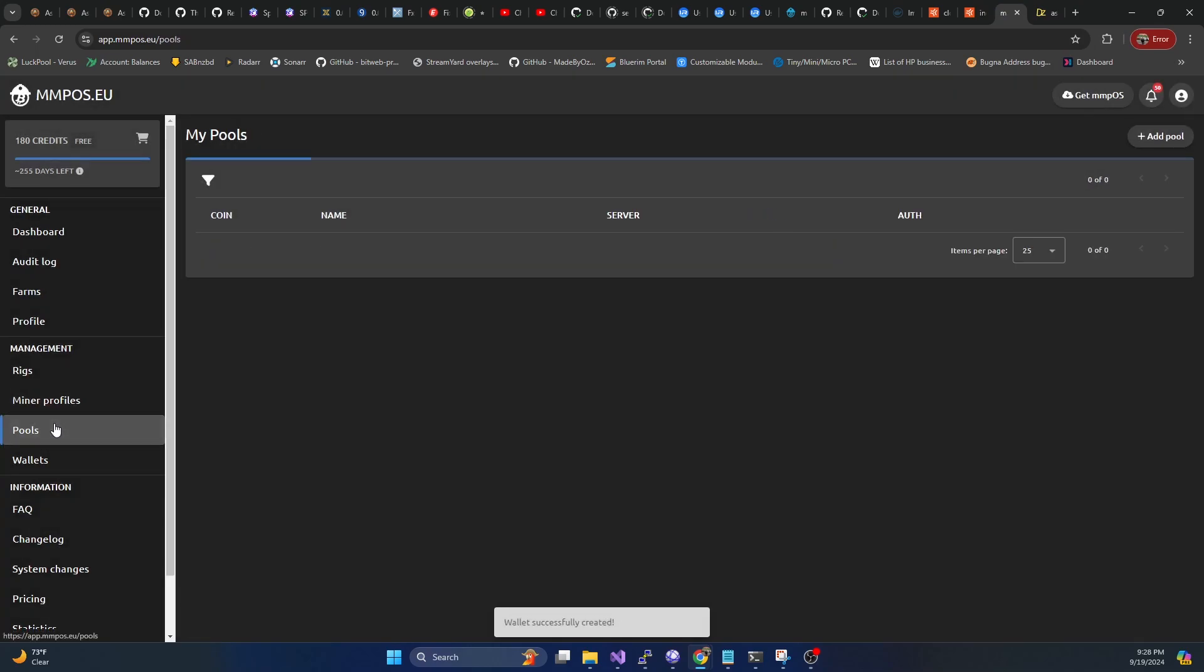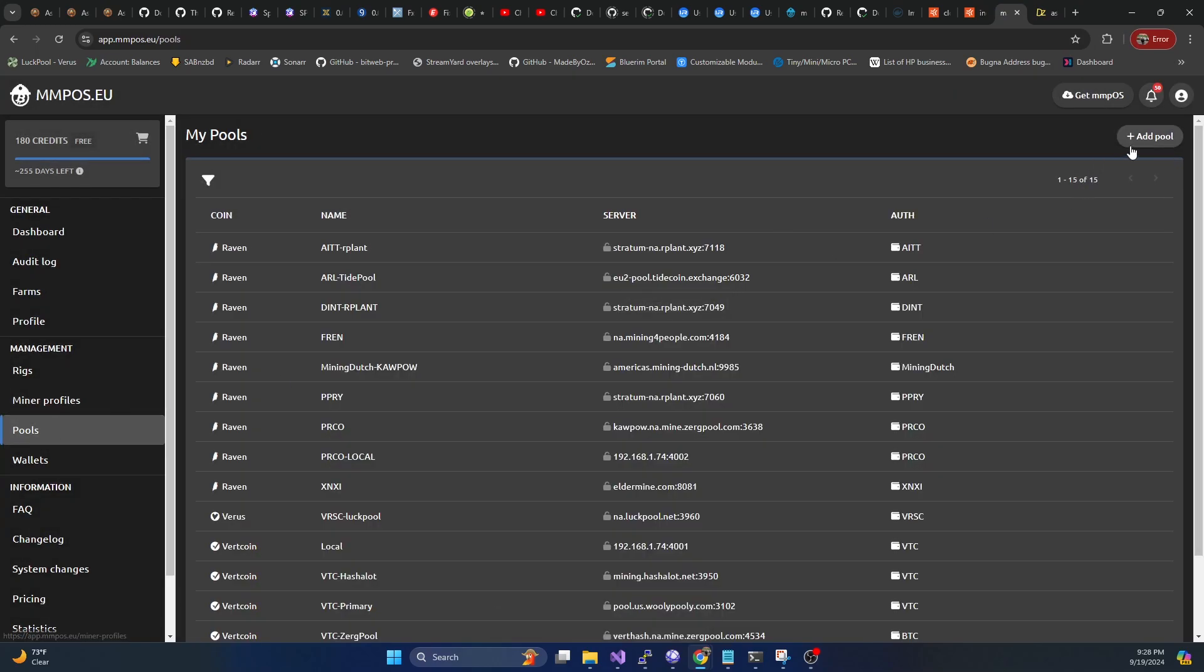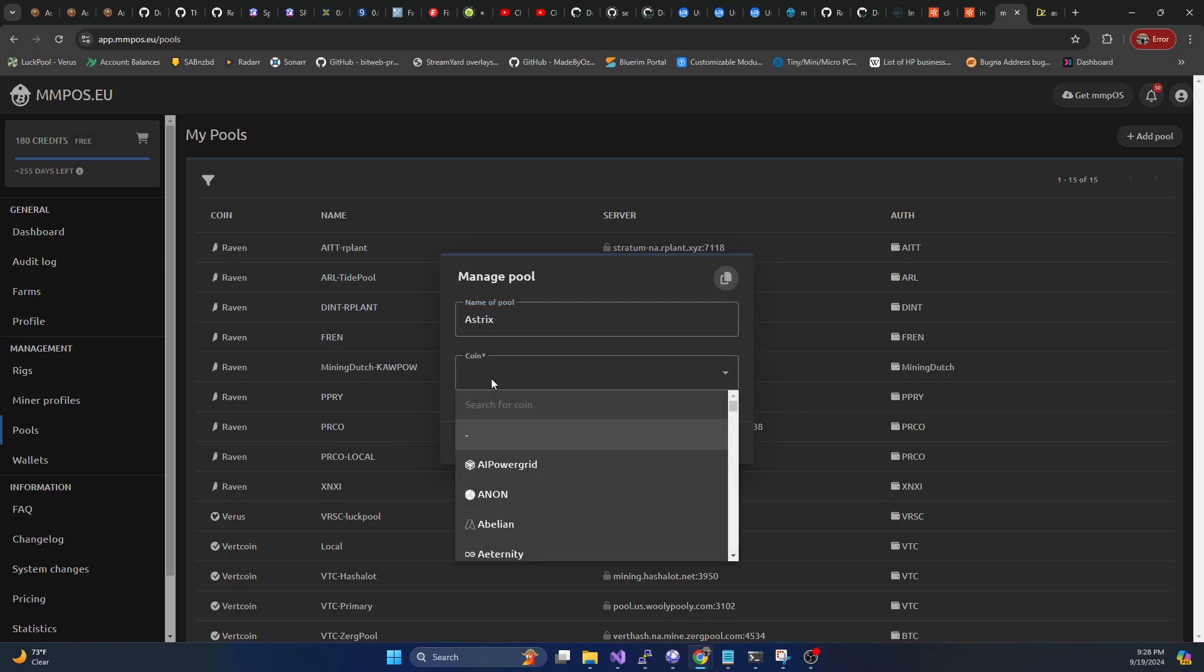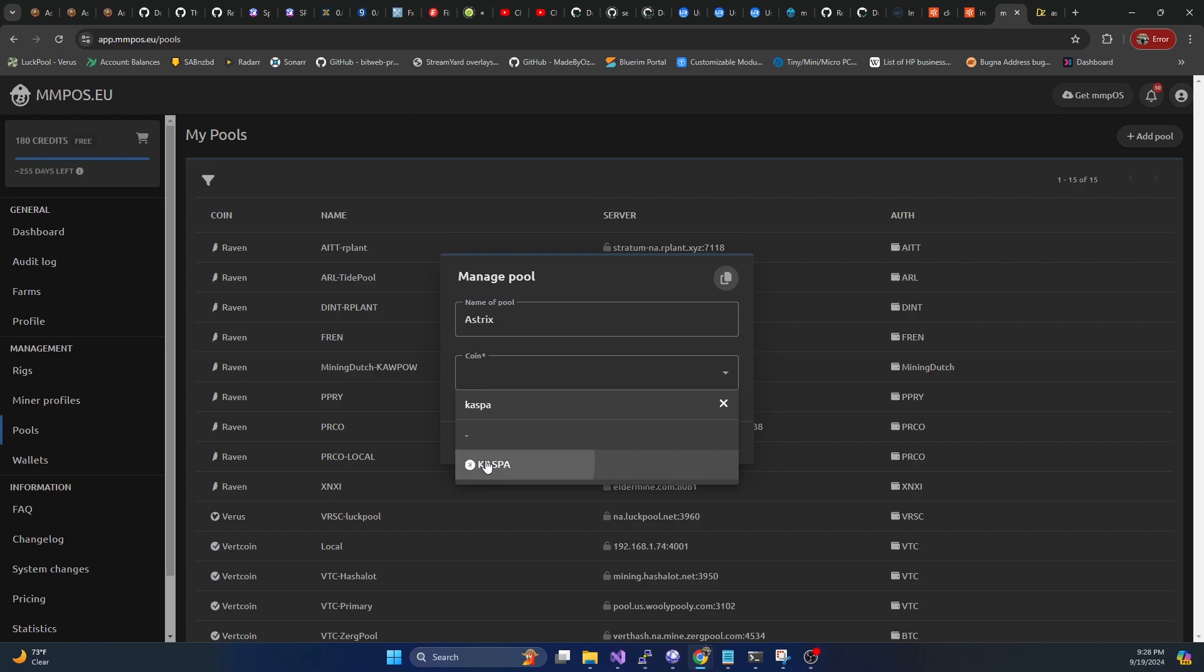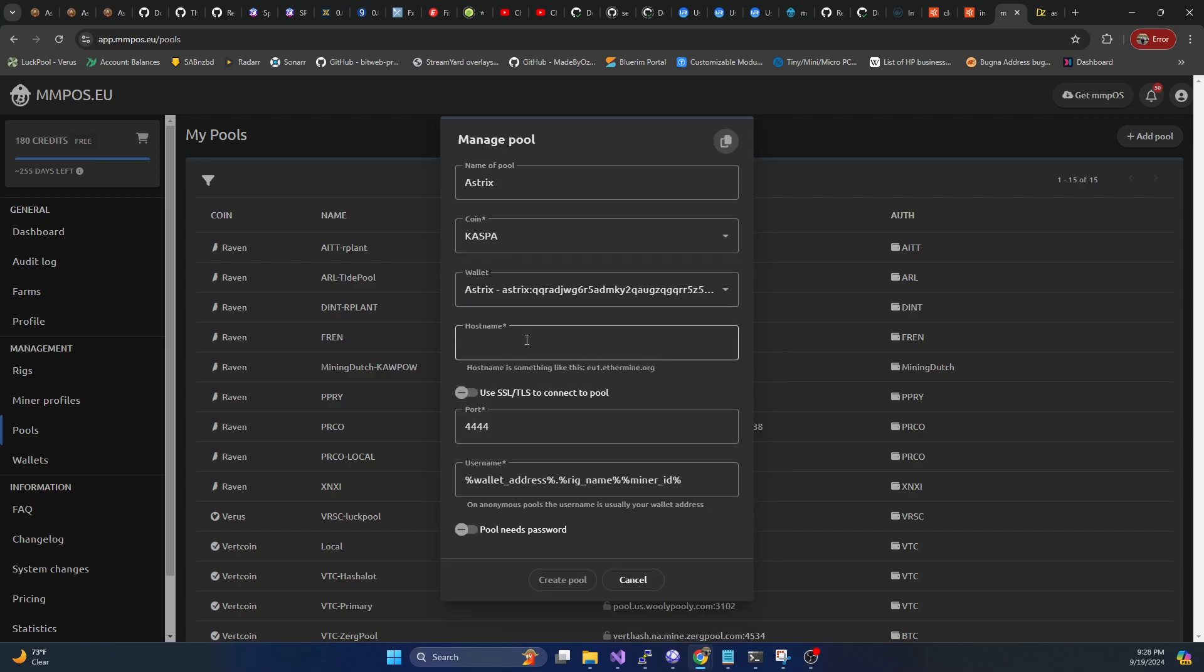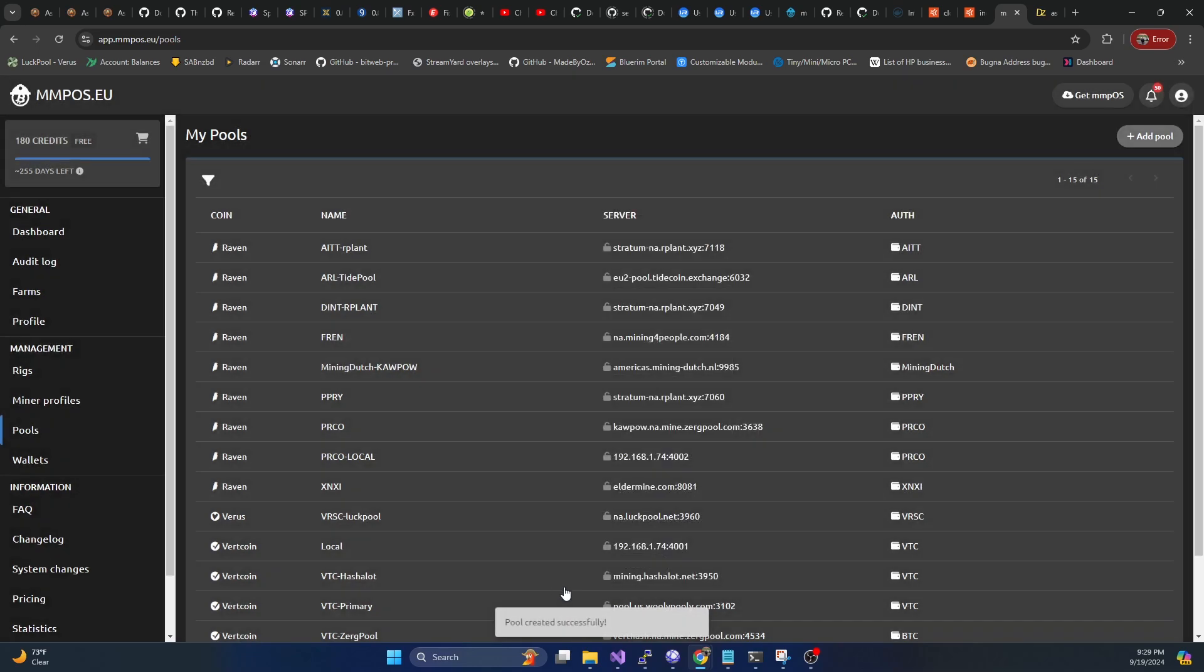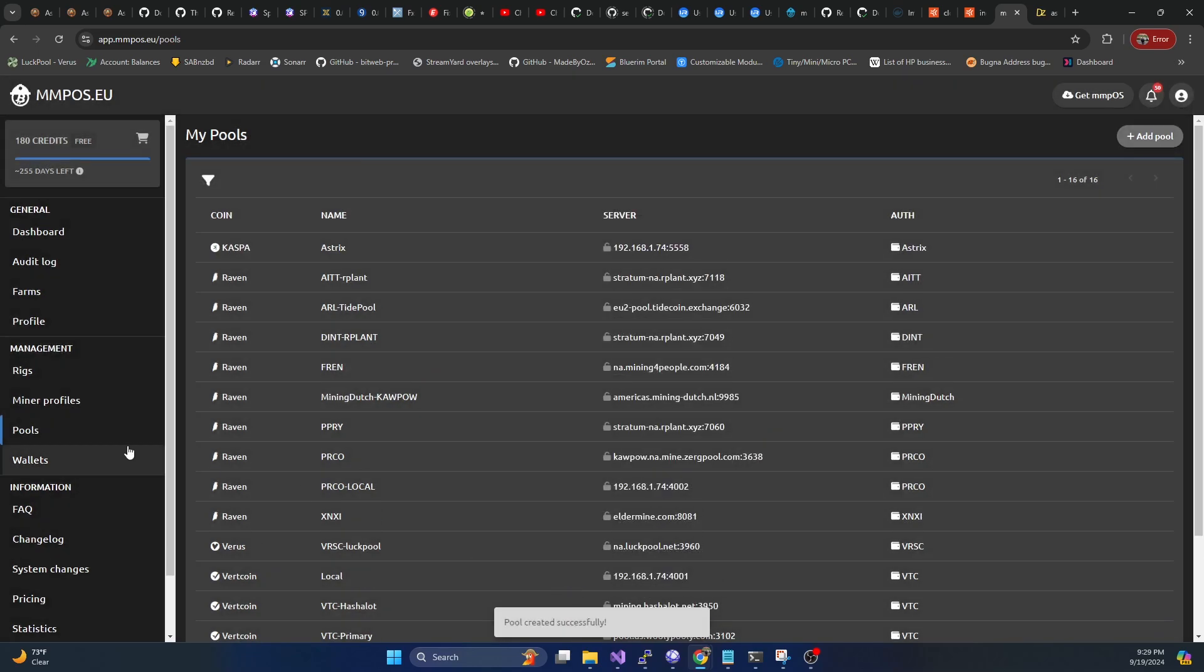Now we're going to hop on over to the pool section, we're going to do add pool. Again, we're going to call this asterix. For the coin, you're going to want to use Casper here. And then we can put in the IP address of our system, which is going to be 192.168.1.74 for us. The port number that it's going to be running on is going to be 5558. We can leave the is default, go ahead and hit create pool.